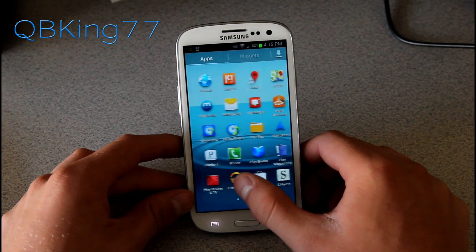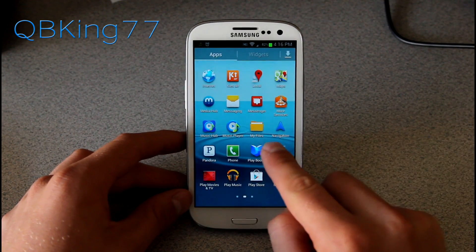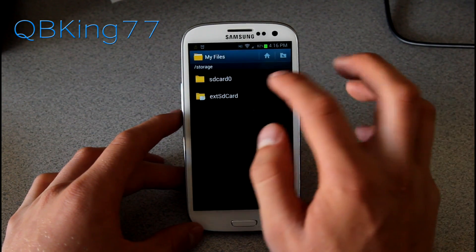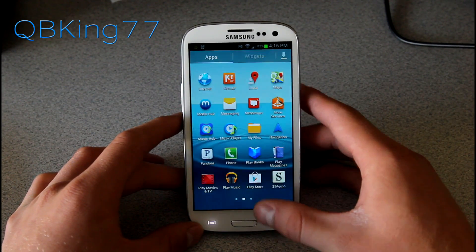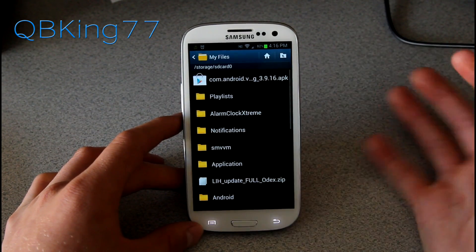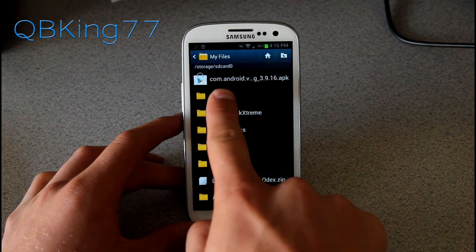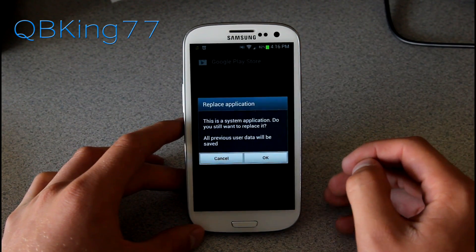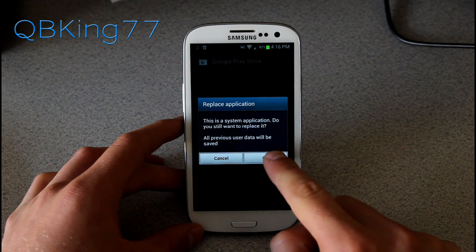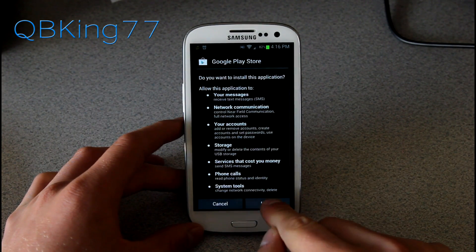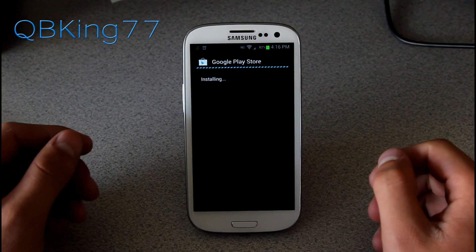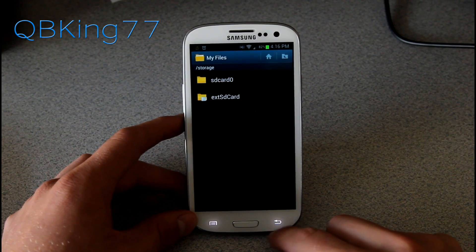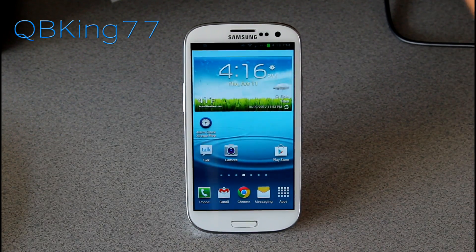Once you've done that, go to a file explorer on your phone, whether it be My Files or ES File Explorer from the Play Store. Go into My Files and navigate to wherever you have the files. The file we transferred is com.android 3.9.16 APK — you'll see it at the top. Select it, and it will say this is a system application, do you want to replace it? Hit OK and then hit Install. It will manually install the updated Google Play Store on your device. Once installed, just hit Done. You don't need to be rooted — this works whether you're rooted or not.